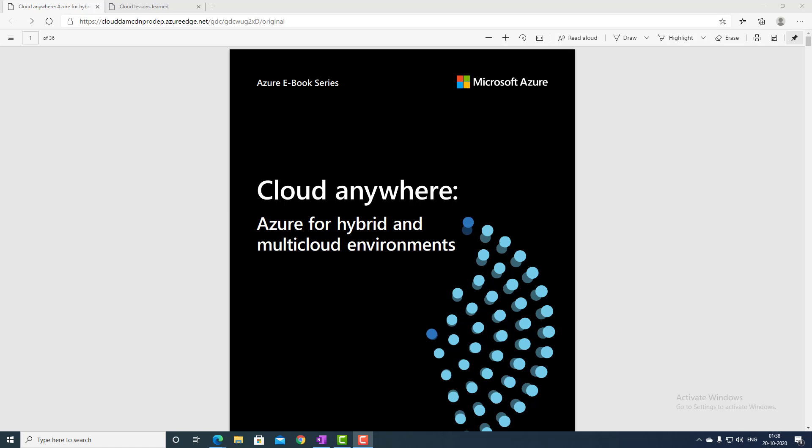Once you click on the URL, you will get this PDF file — it is 36 pages. This book is related to the hybrid cloud and the multi-cloud environment. Let's see what it is and how it is helpful for us as a solution architect or technical architect for the cloud.